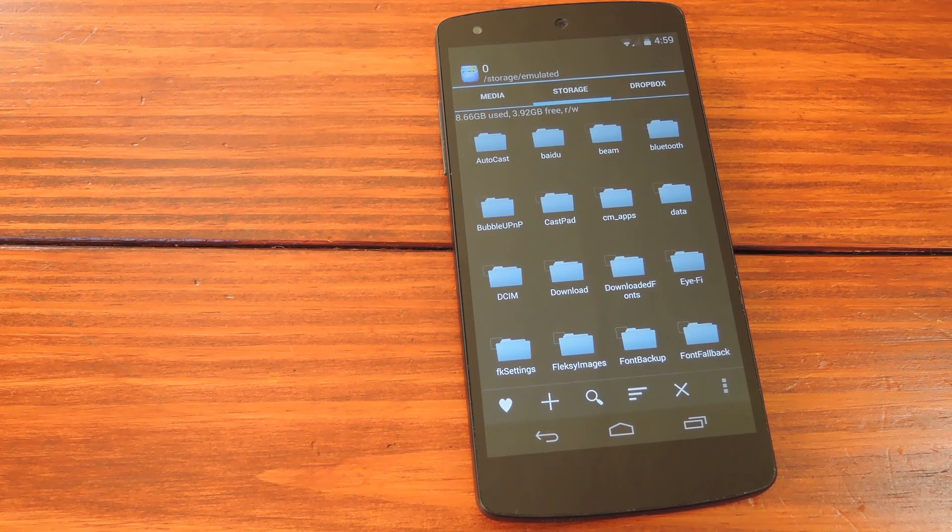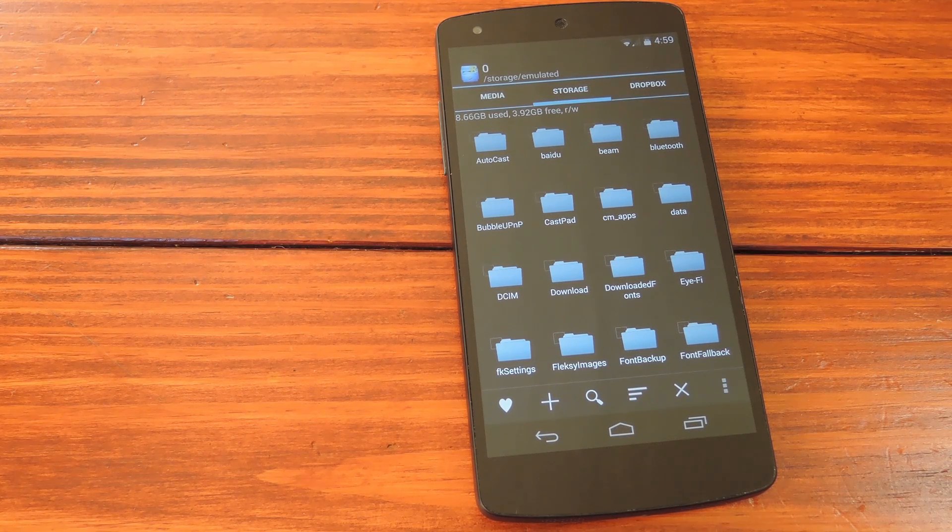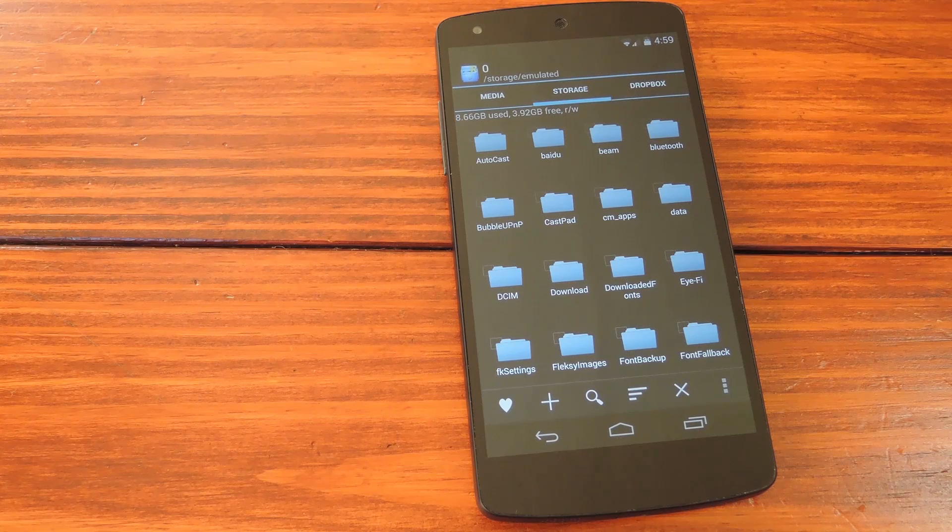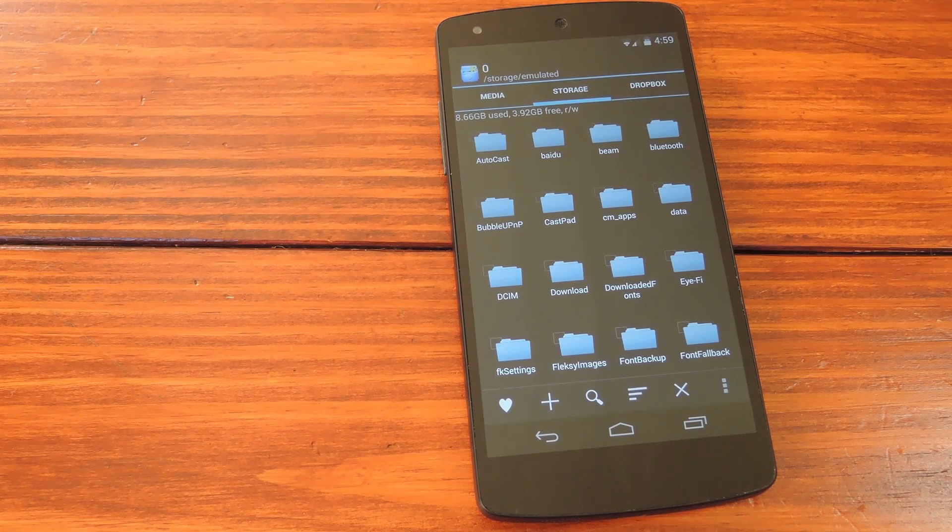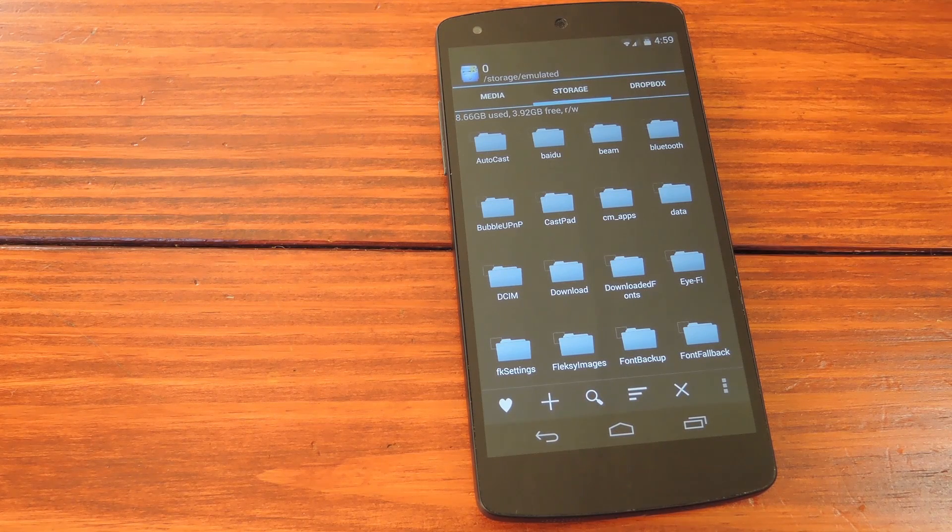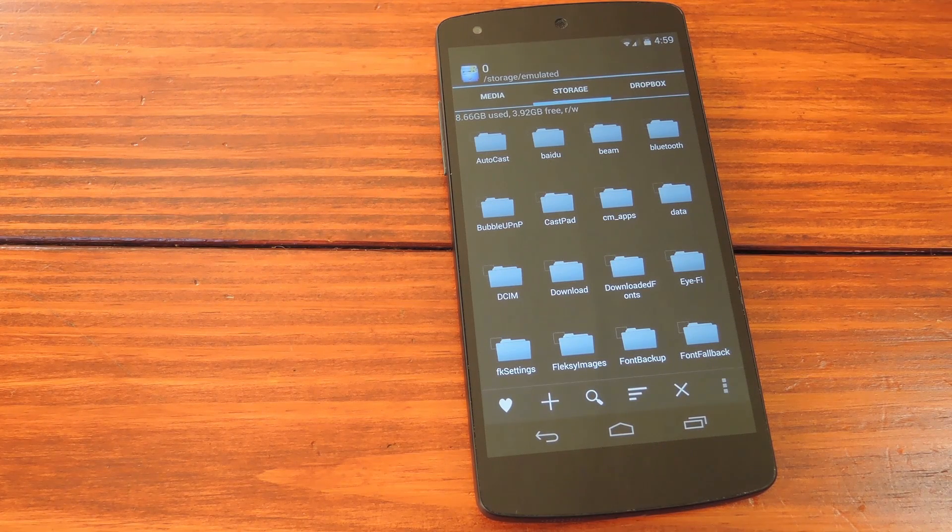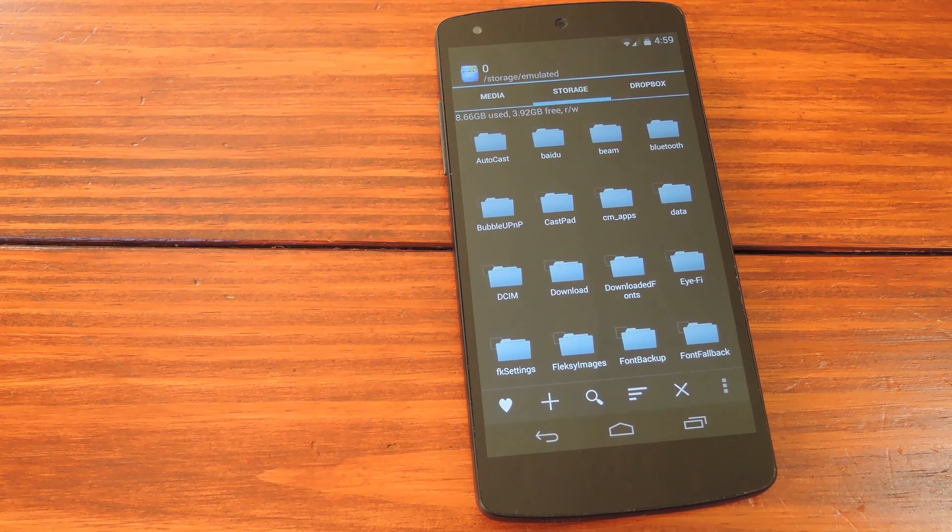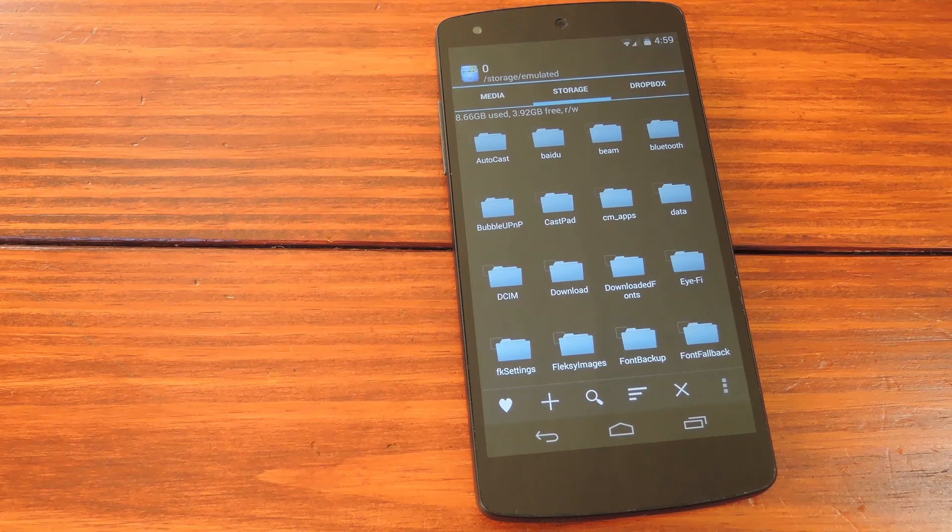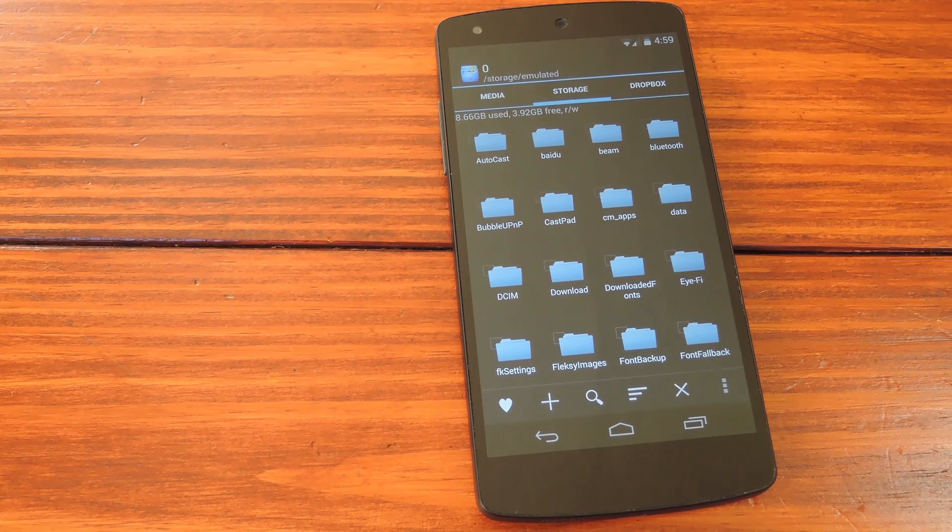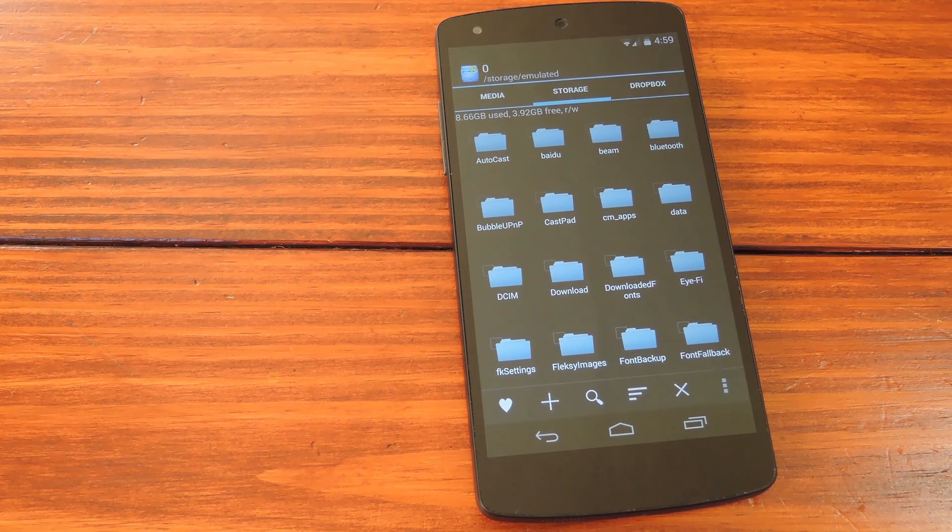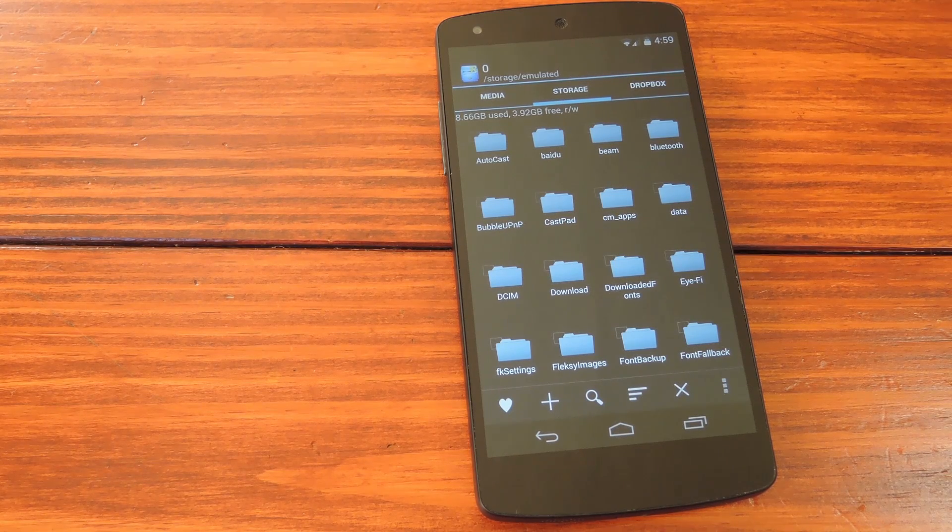You can find all the download links that you'll need along with a full tutorial if you head over to the link in the description below this video. But what makes this particular boot animation special is that it might very well give us a peek at the new Android trademark.